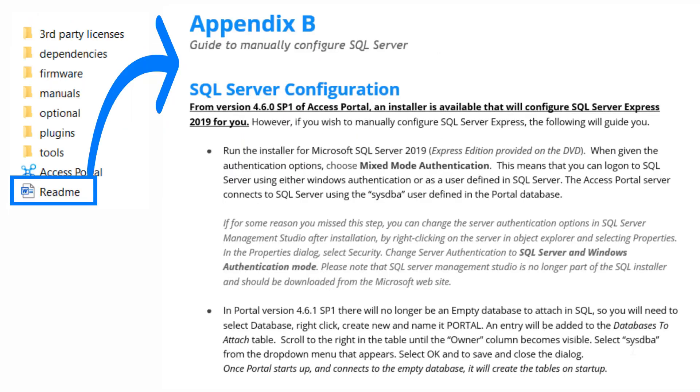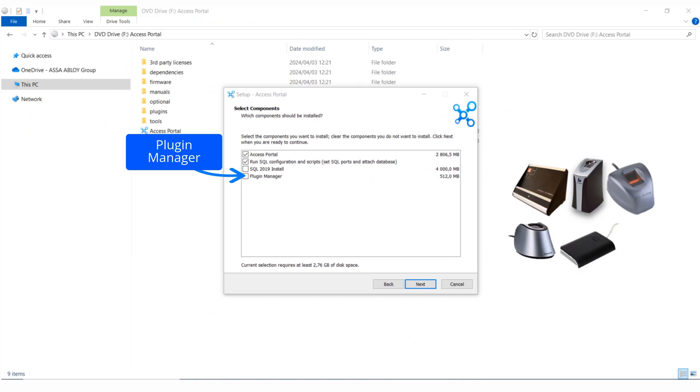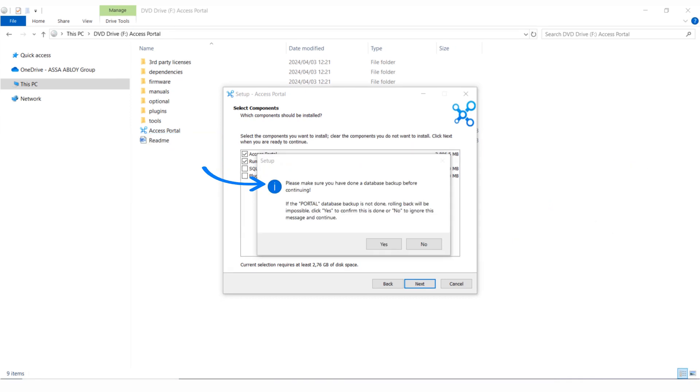By installing the provided client plugins, additional functionality is provided to the browser to allow access to some hardware, for example accessing a biometric enrollment reader. If this is a new installation, you can ignore this message and click on No to continue.